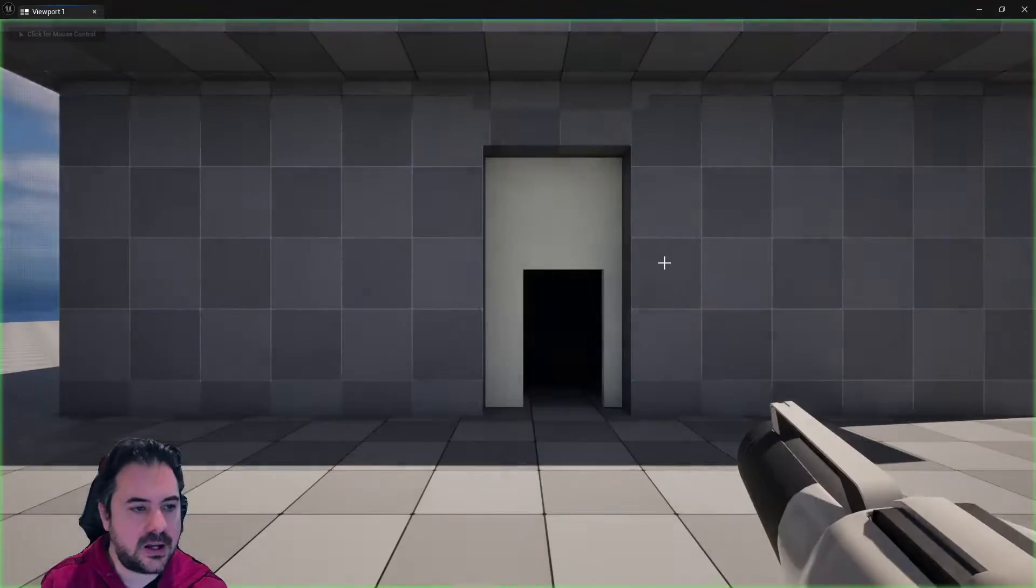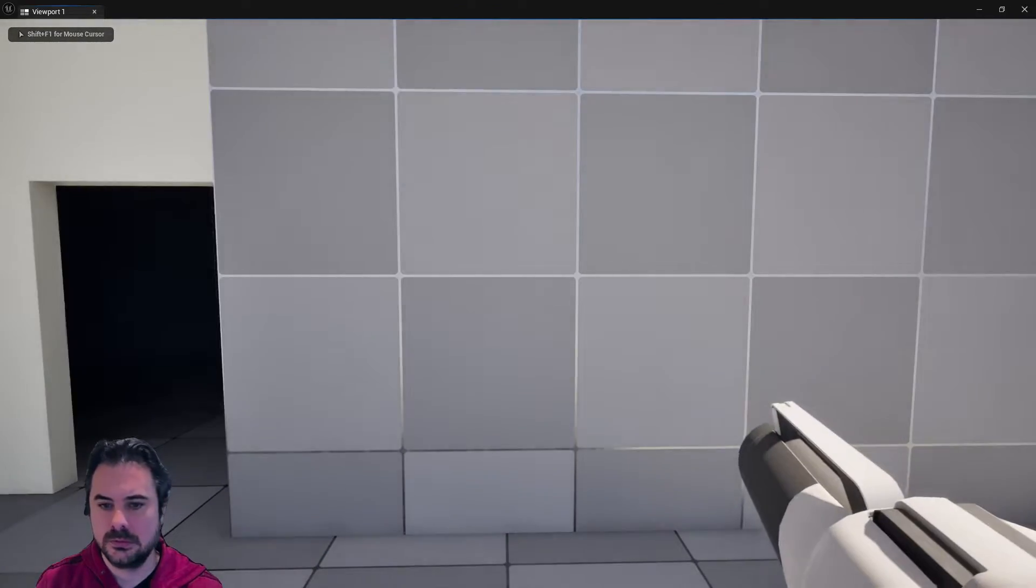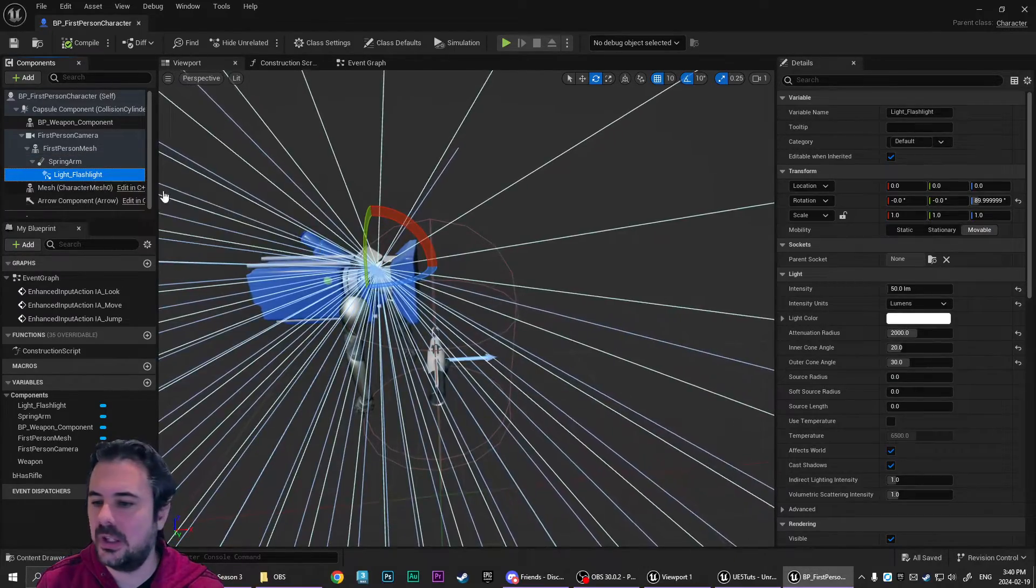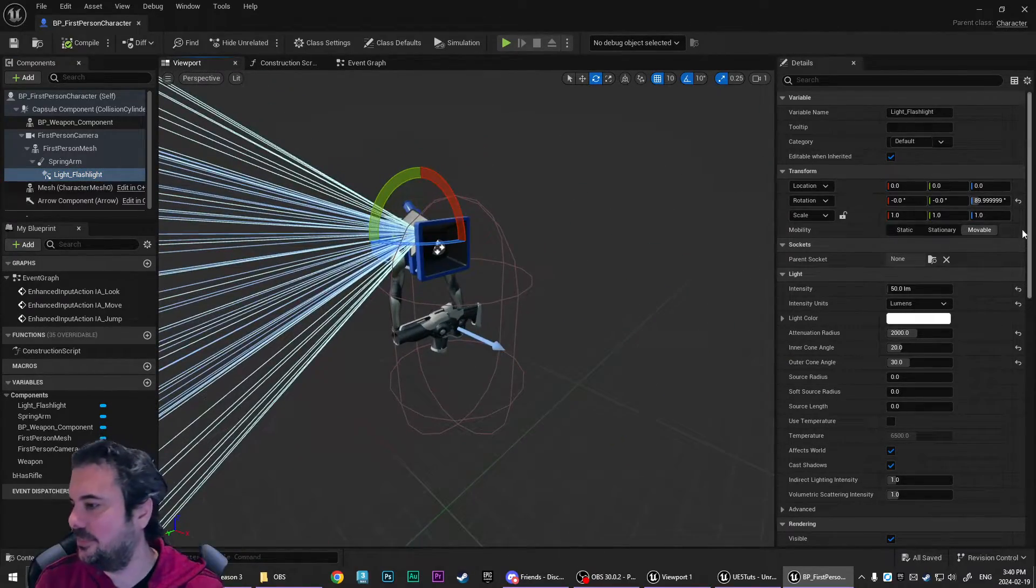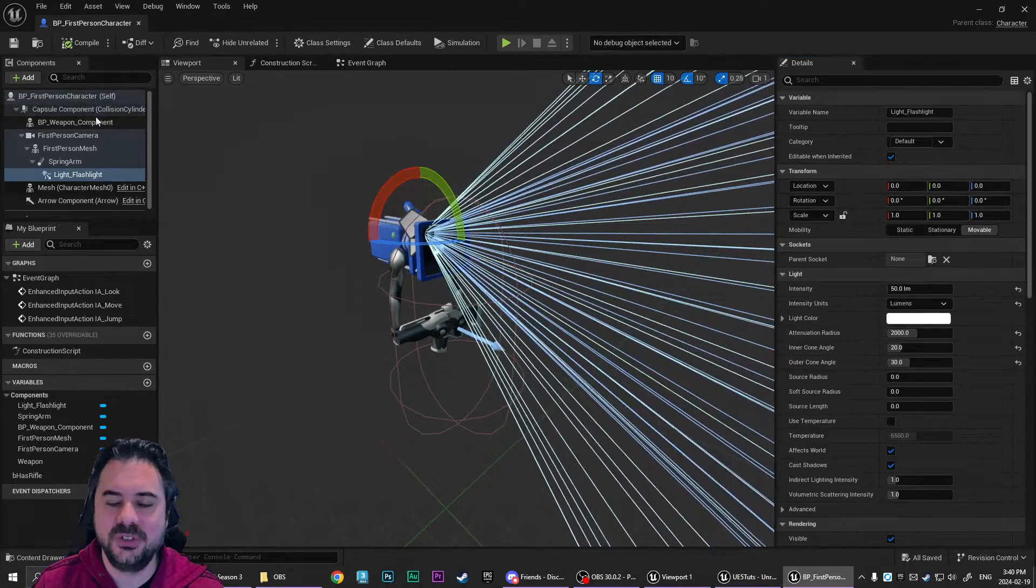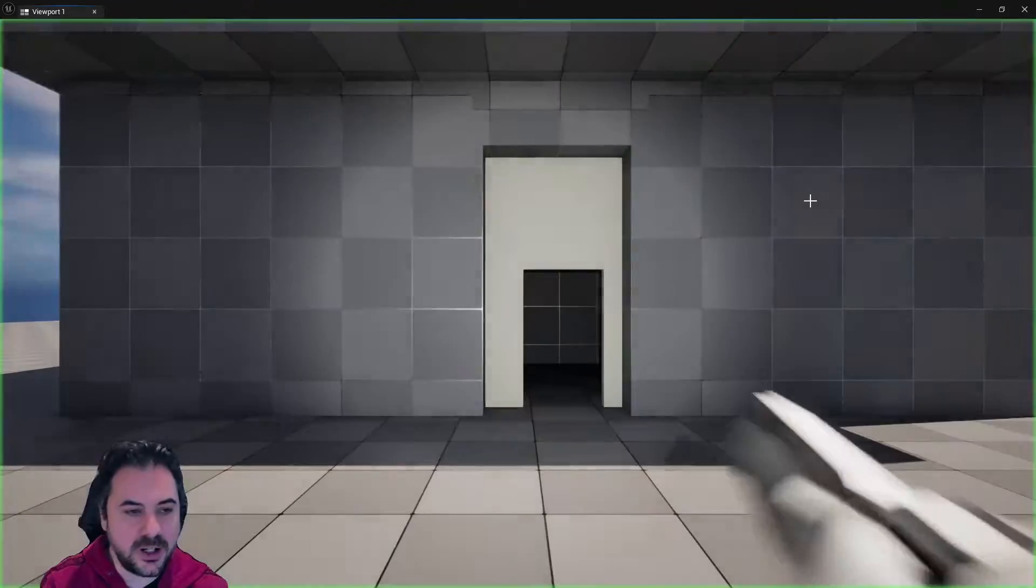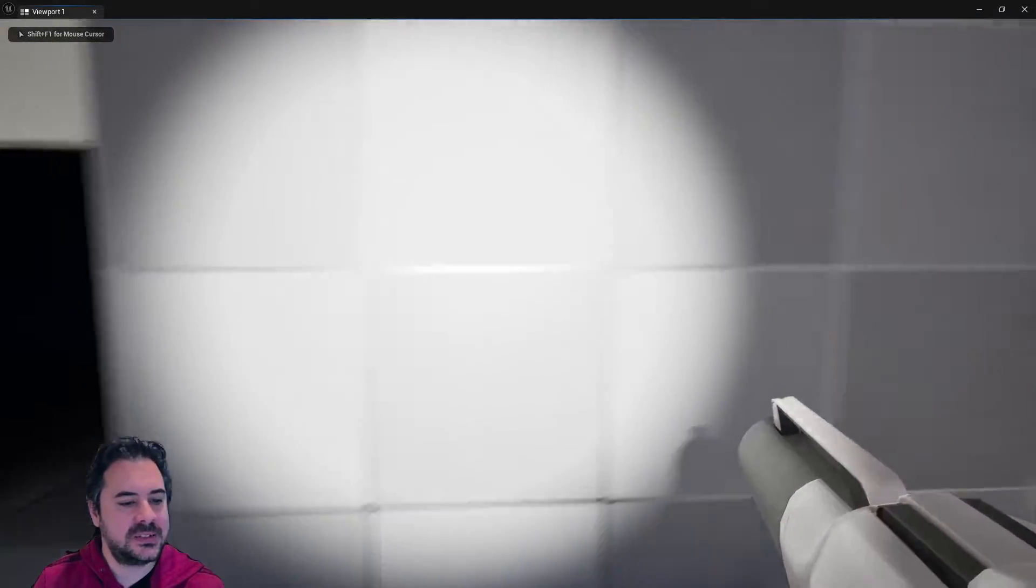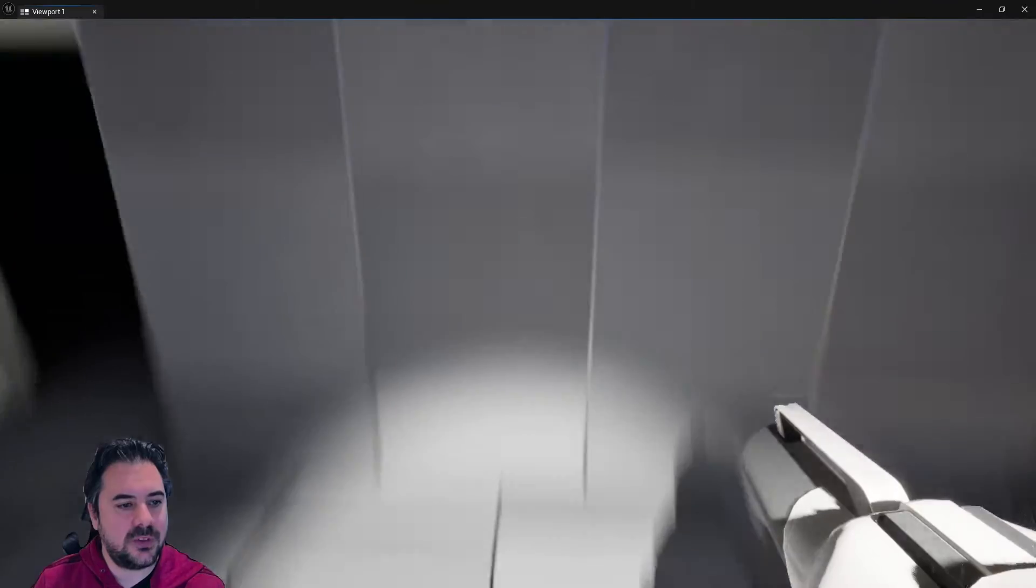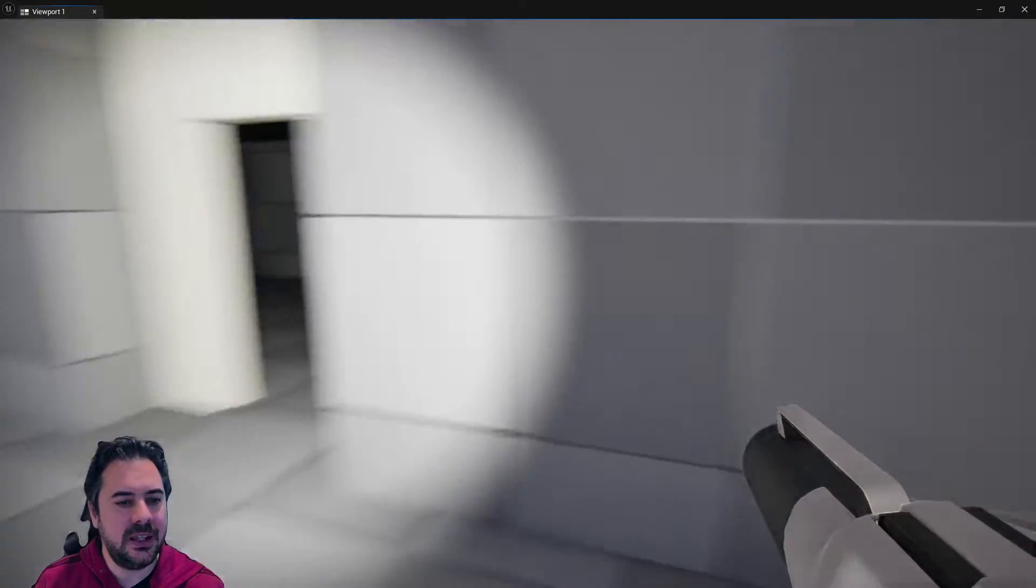Go back to our spring arm and we're going to make sure that use pawn control rotation is enabled and we're going to hit save. And now when we jump back in, we do not have a flashlight working. Why is that happening? And that's the rotation updated. It's because I hadn't set use pawn control rotation yet on the springer. That's why the rotation was off anyways.